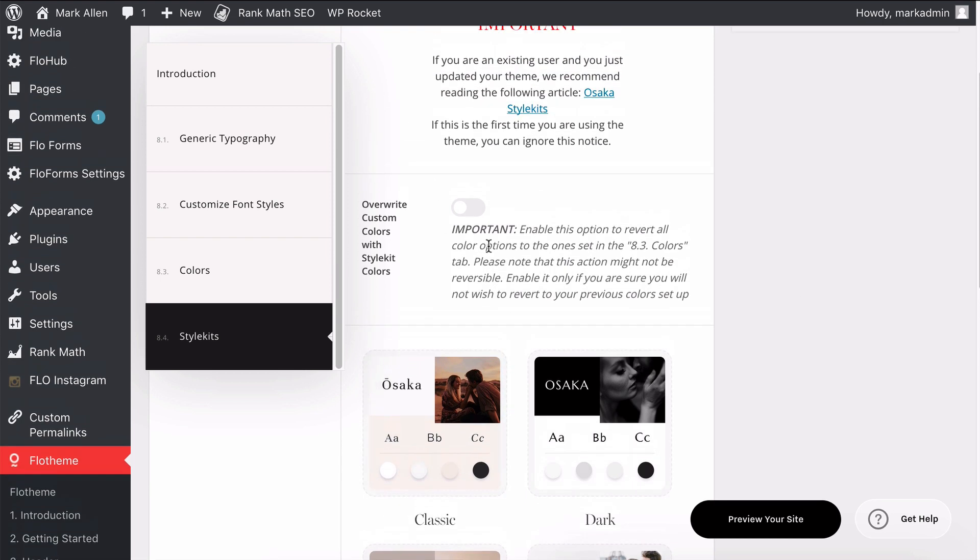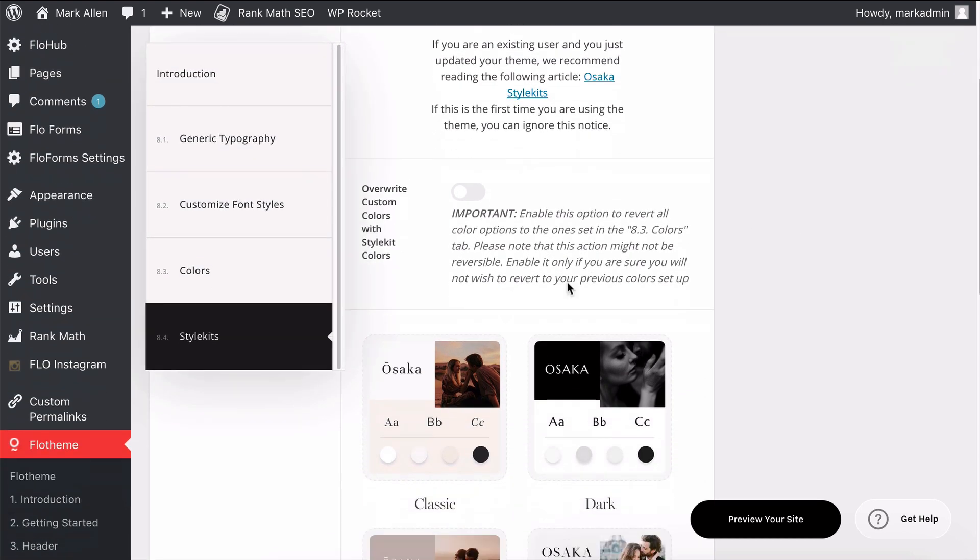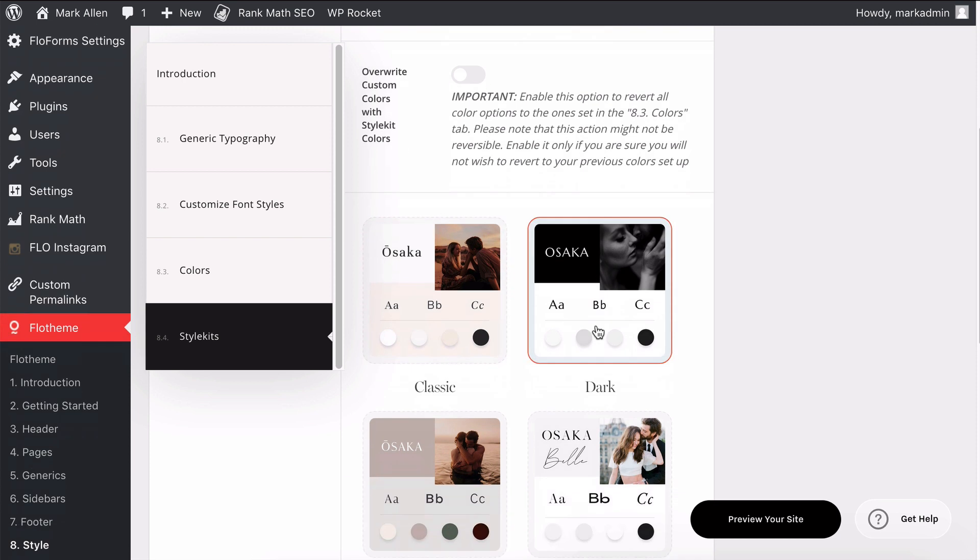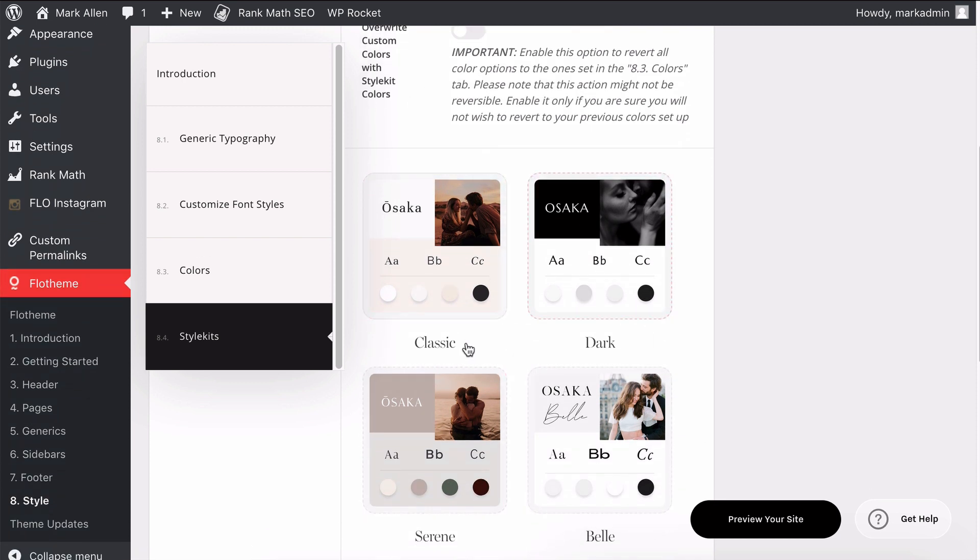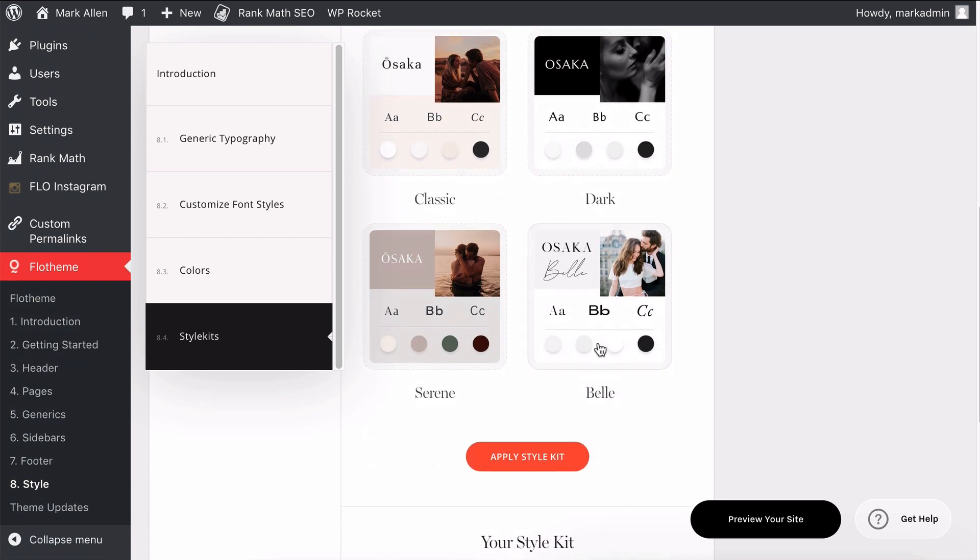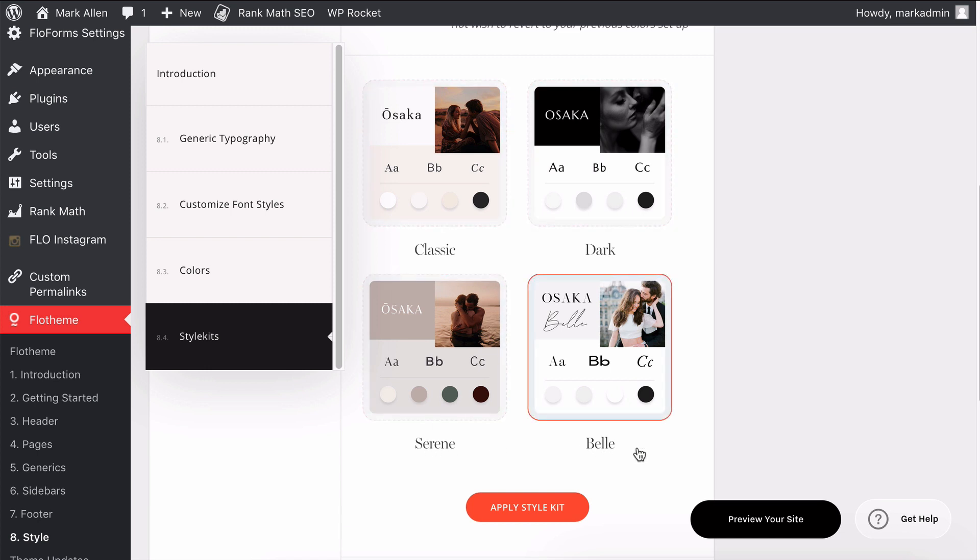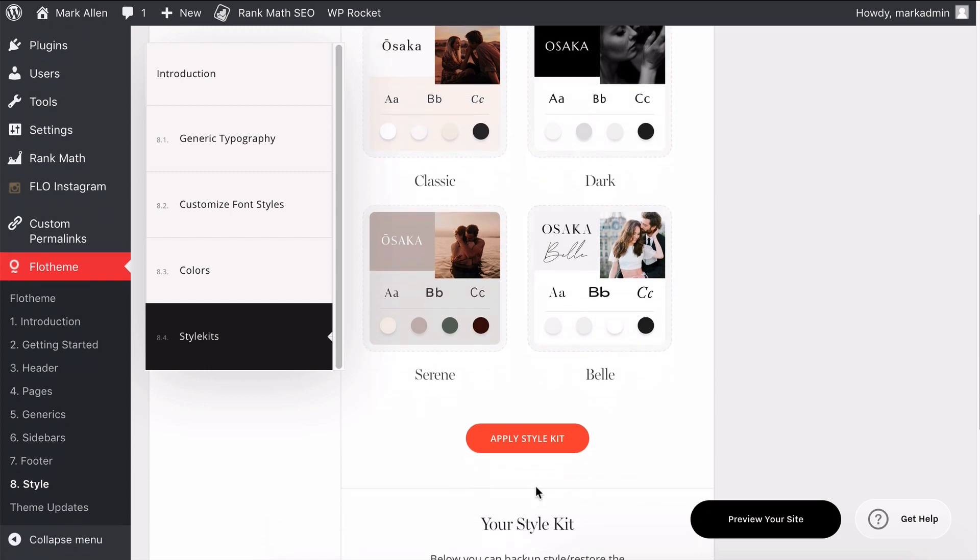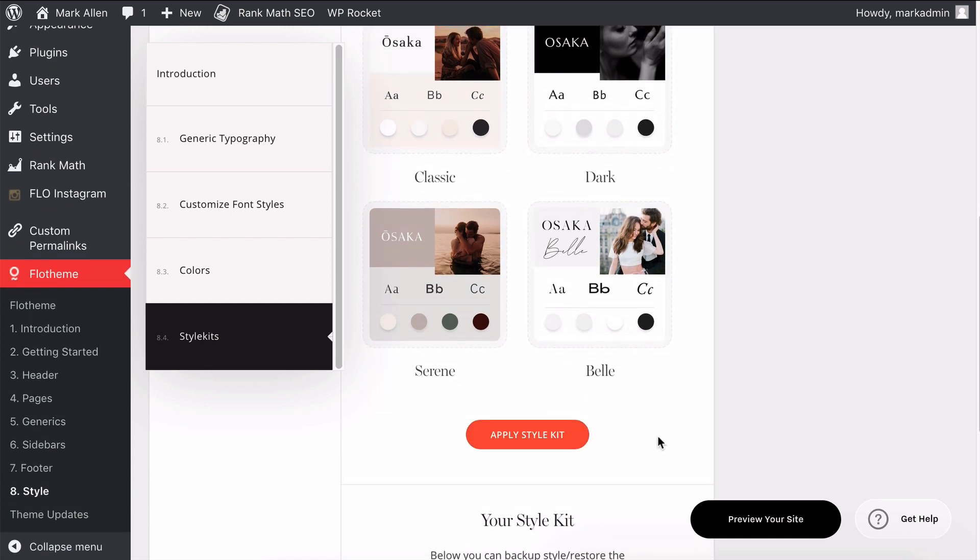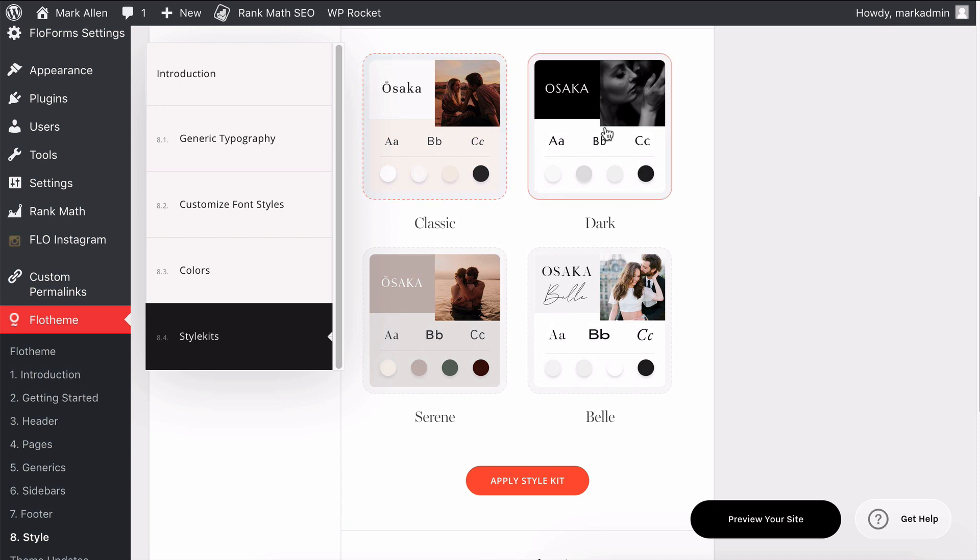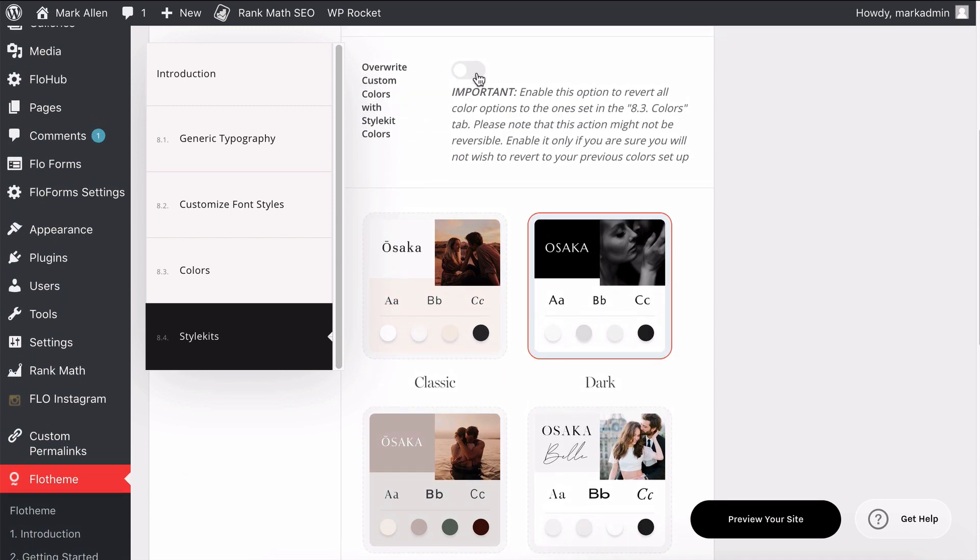You'll see that there is now an option to overwrite the colors with the style kits, and then there's an option to use four different style kit options: Classic, Dark, Serene, and Bella. You can simply apply any of the style kits. For example, if I chose Dark and I wanted to override it with the custom colors as well, I can enable this. If you only want the fonts from the style kit, don't enable this option—it will merely apply the fonts to the theme itself.